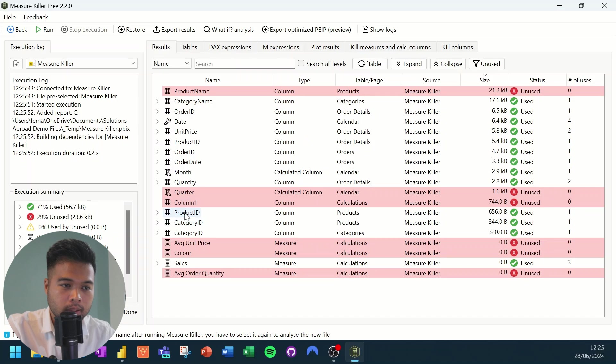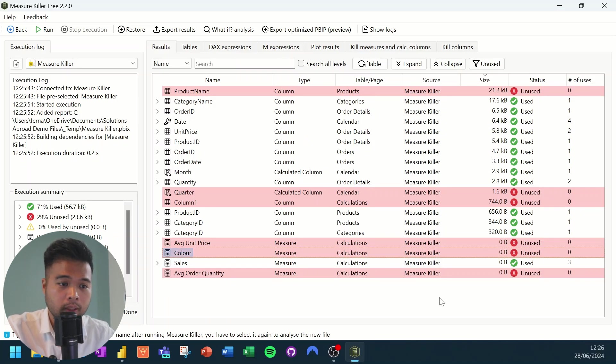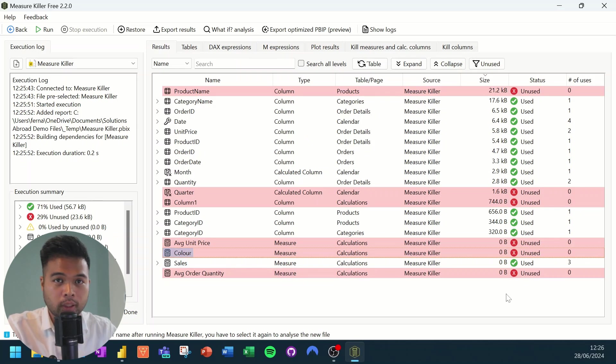As you can see here, that it's not being used, even though we are actually using it in our visuals. And this is just a warning to make sure that you're always checking that your measures or your calculations that you're using is something that you're not using for conditionally formatting properties in your dashboards.